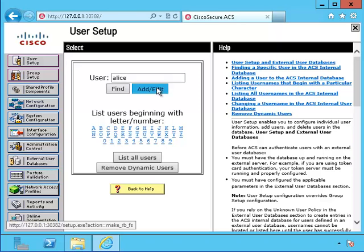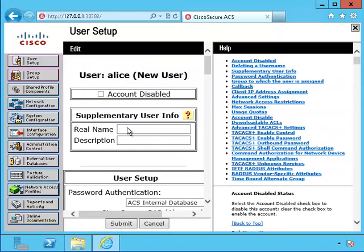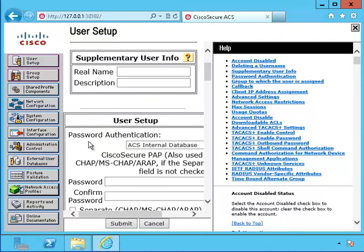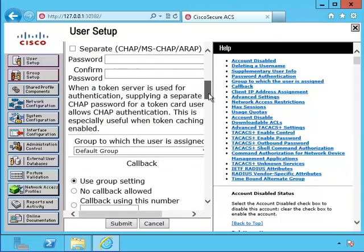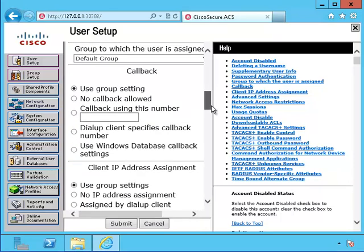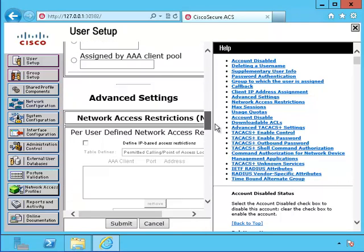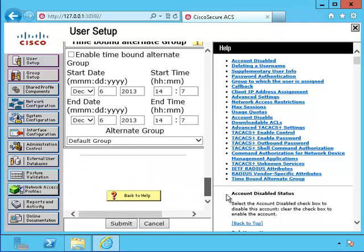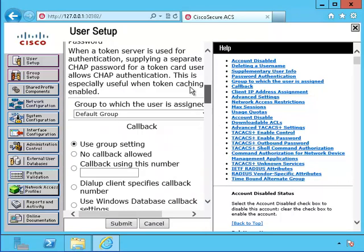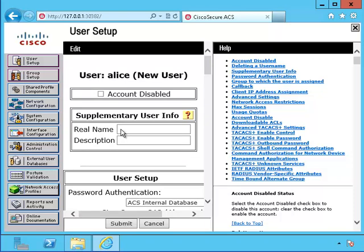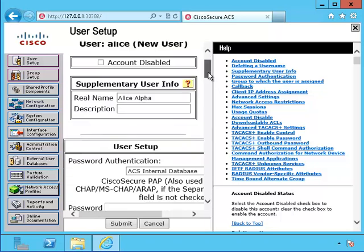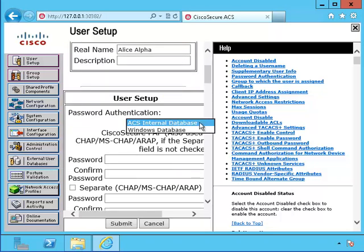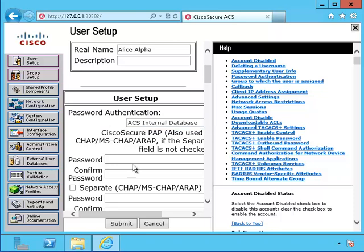I'll put Alice in first. Take a quick look at its properties. These are things that could be used to define Alice's account in the ACS. I'll type in her real name, Alice Alpha. I want this account to be associated with the internal database and not with the Windows database. I'll type in Alice's password here.